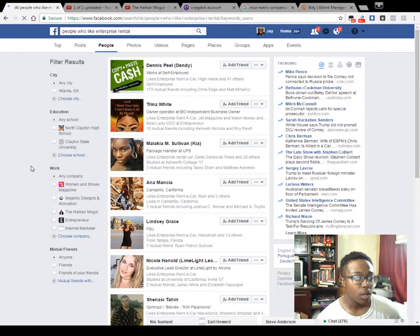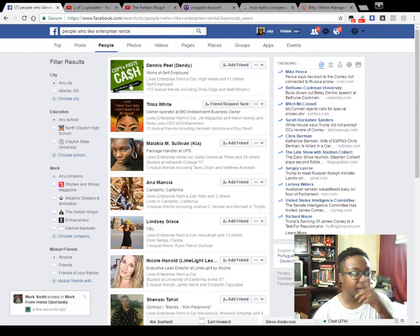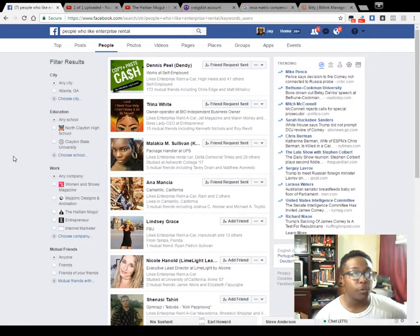What I'll normally do is go through and add these people — I like to add people who have pages about their businesses. If you don't want to add them, you can click on the name and message them. You can just click on the message button on their profile and send a message that way.